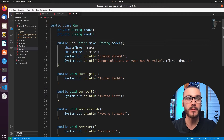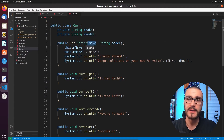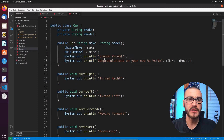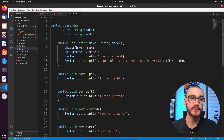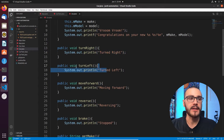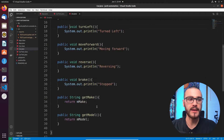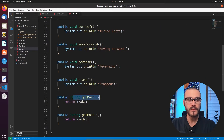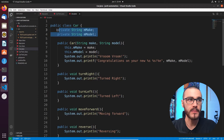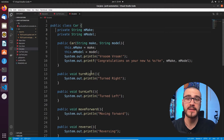The Car class has two attributes: make and model, which are strings. The Car constructor takes make and model as input and sets those attributes accordingly. Directly after setting those attributes, it prints out 'Vroom vroom, congratulations on your new' and then prints the make and model provided. In addition, we have functions you'd expect — turn right, turn left, move forward, reverse, brake — and then two getters, getMake and getModel, which return the values of the car's member variables.